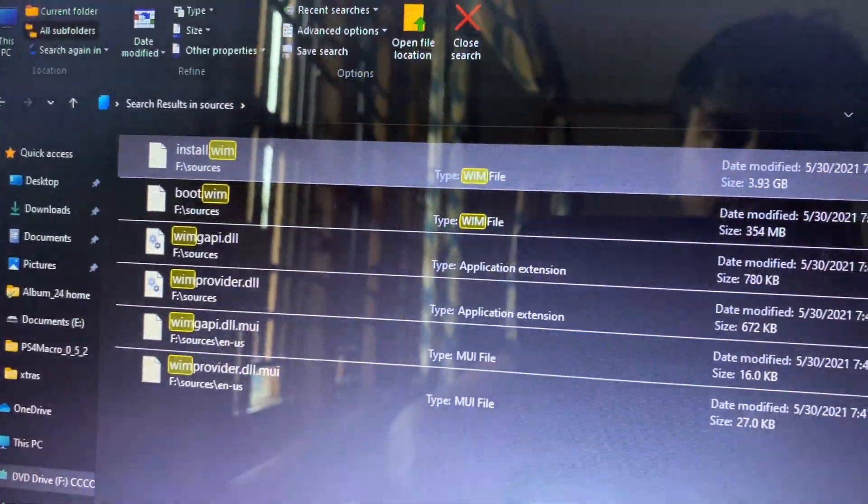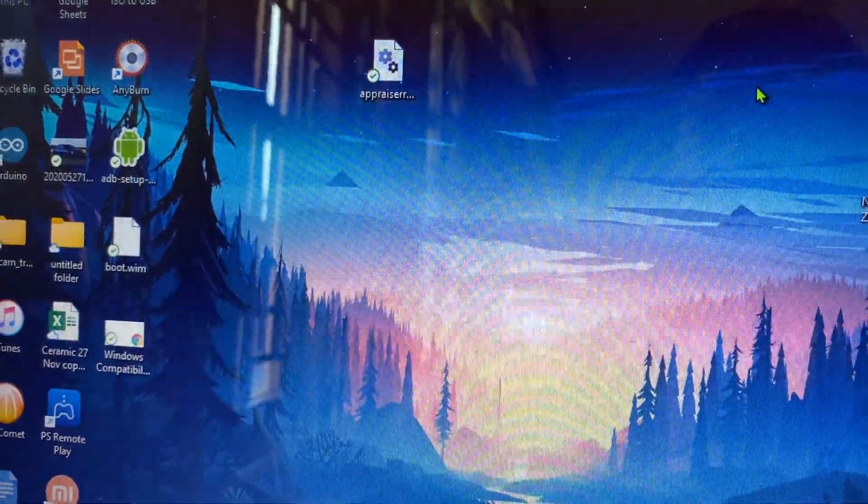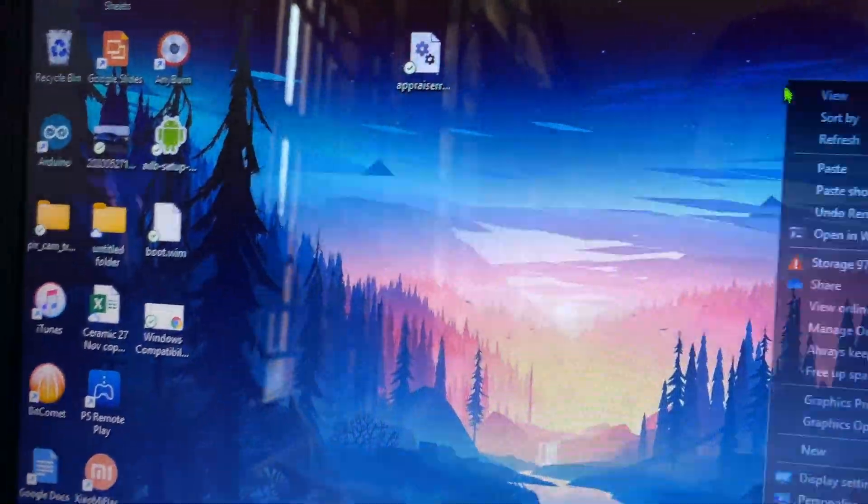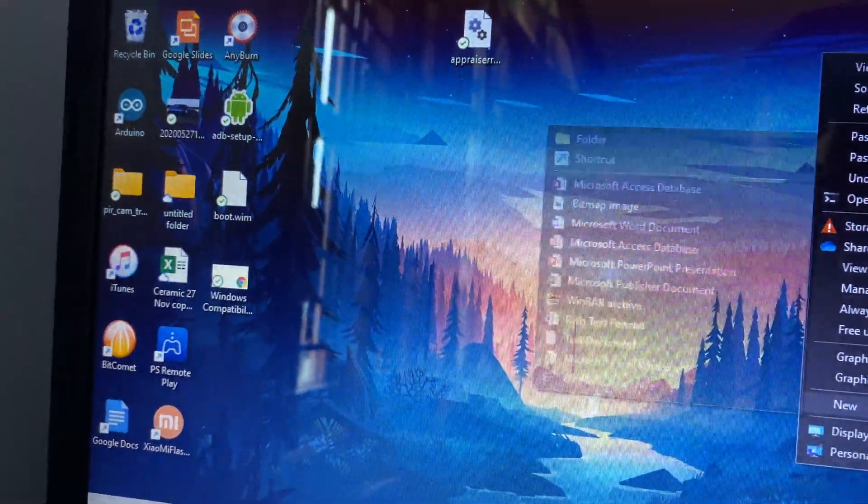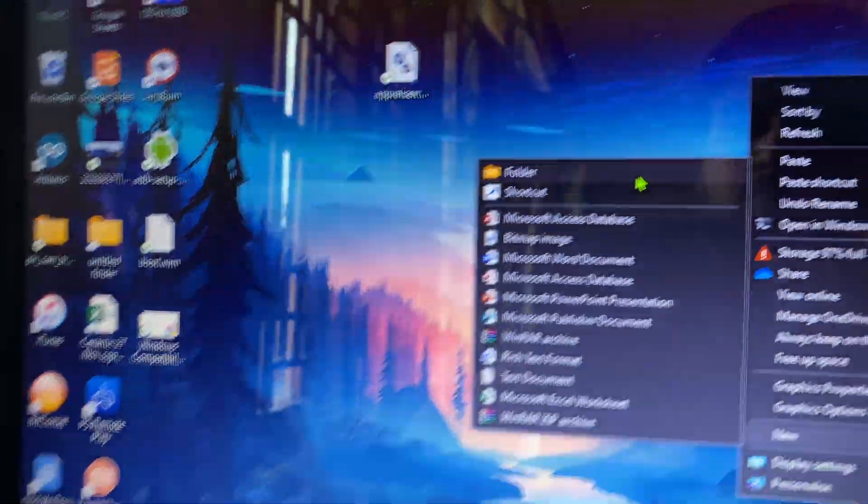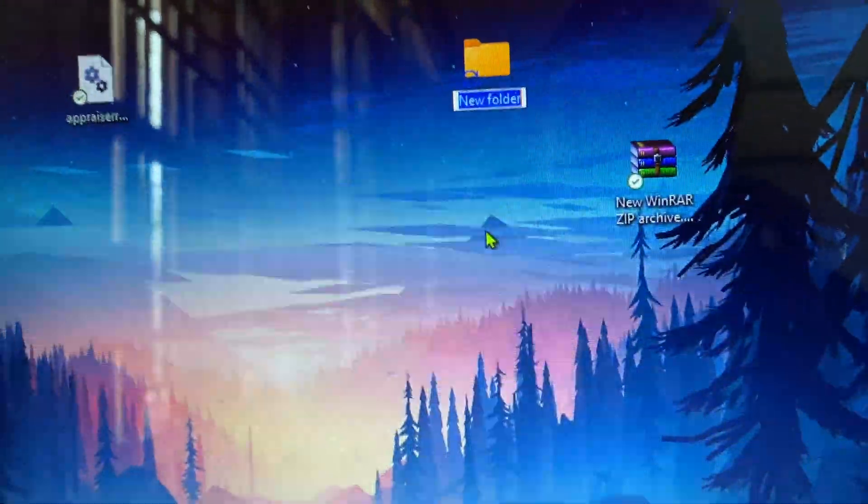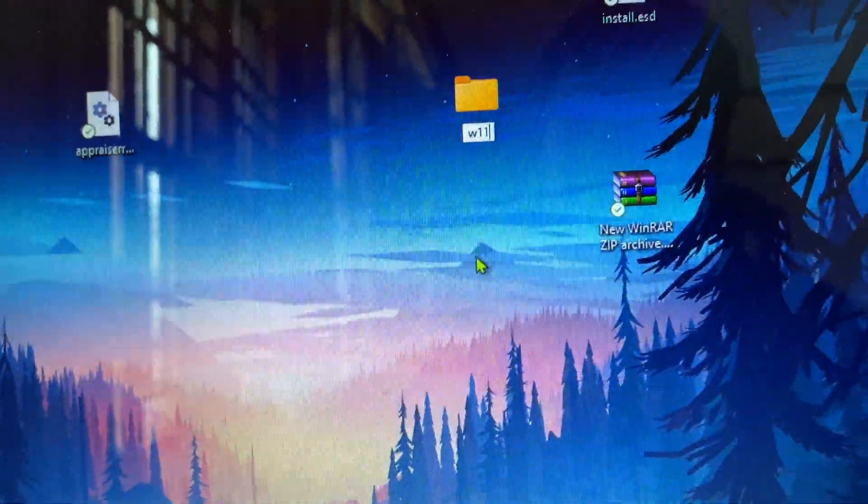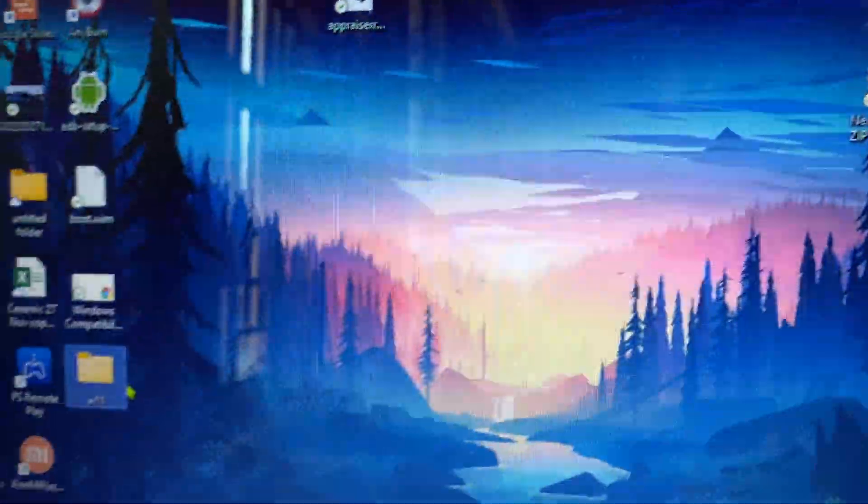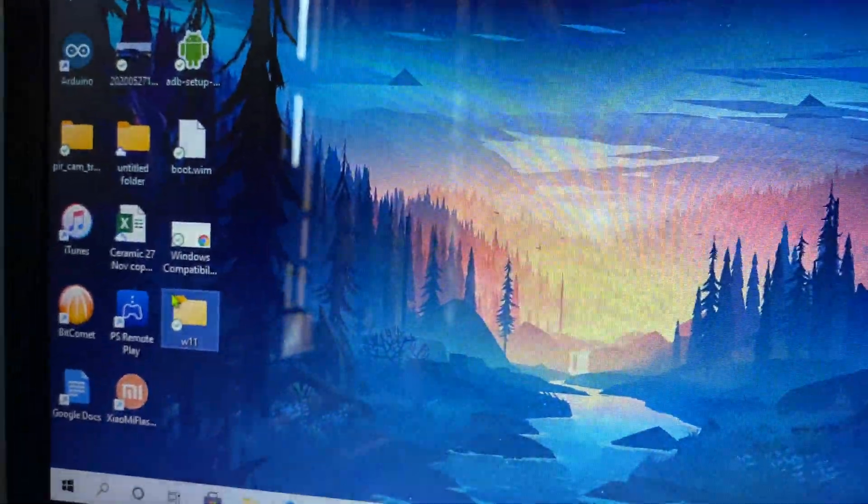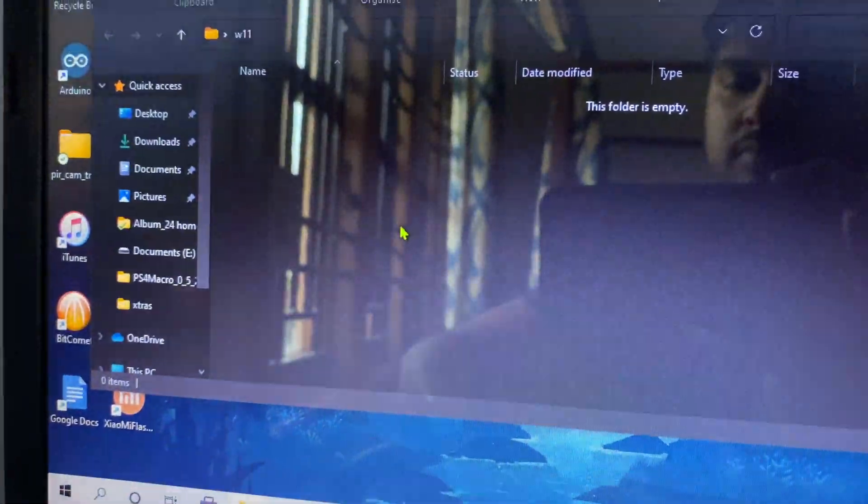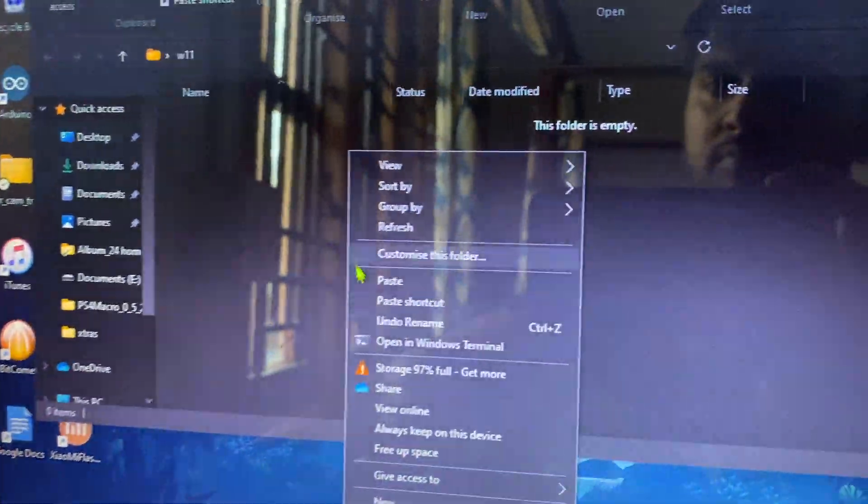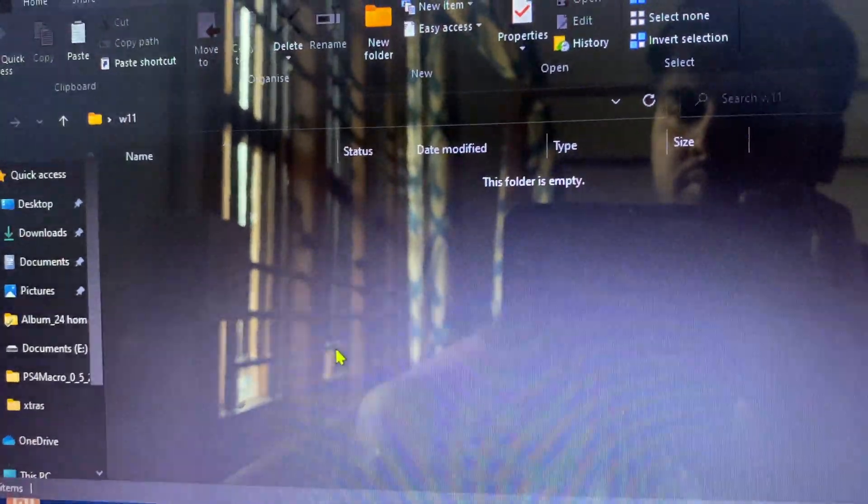We don't require any other files or folders that are present in the Windows 11 ISO. I'm creating a folder on desktop just for the sake of simplicity. Inside this folder, I'm going to copy that particular file here and paste it.